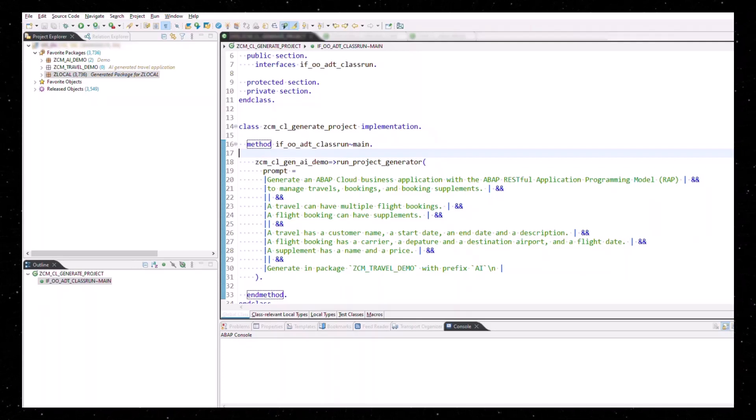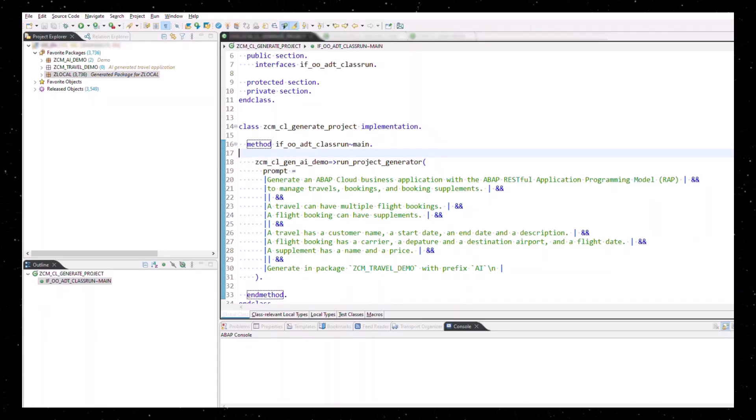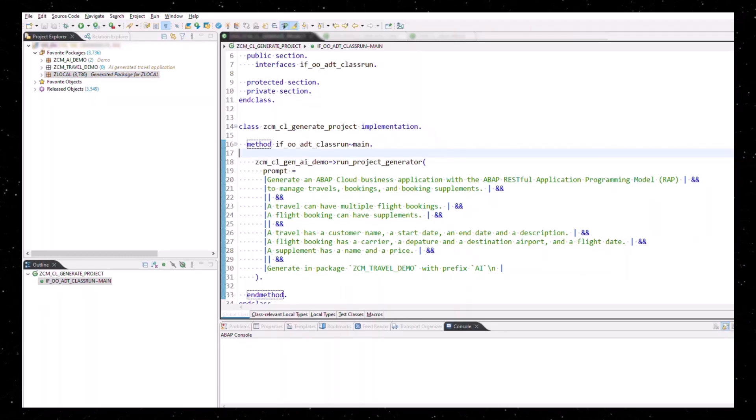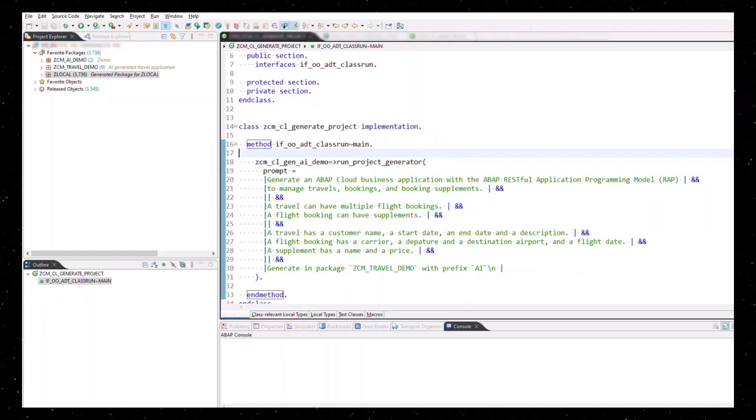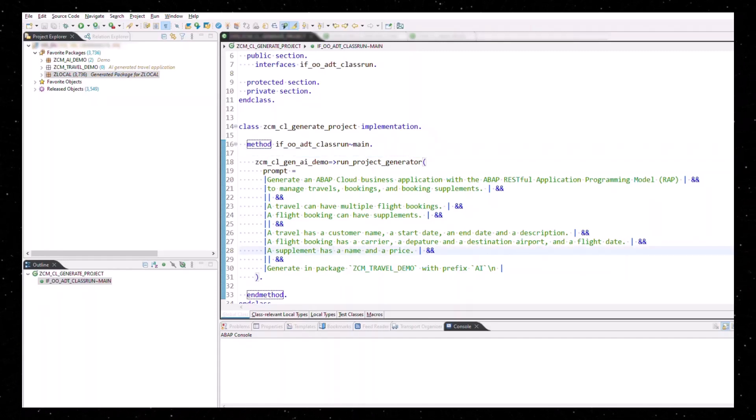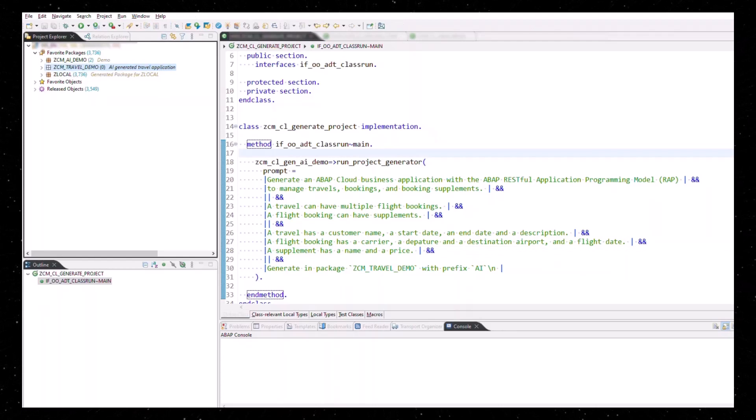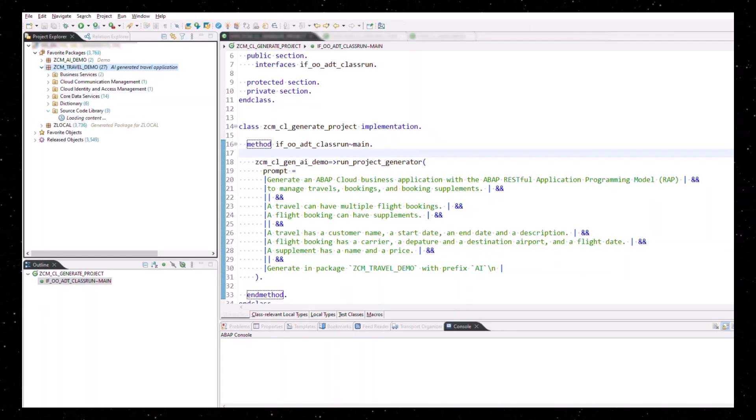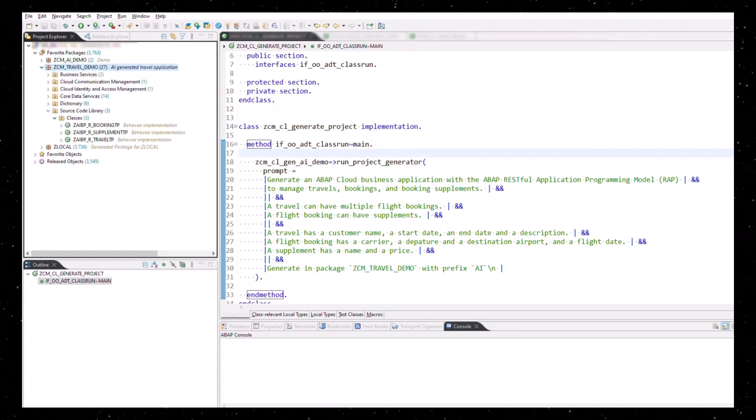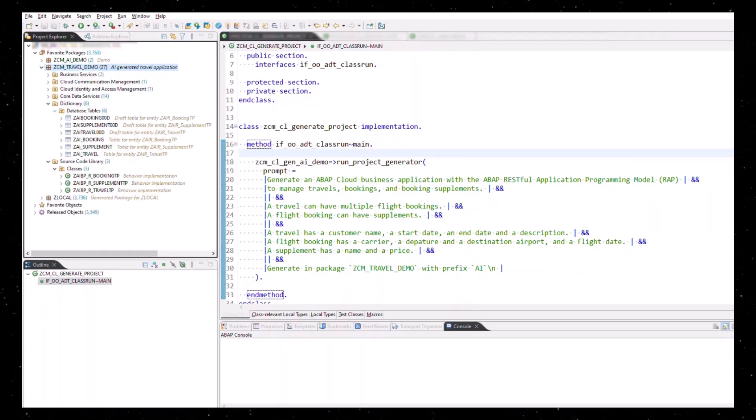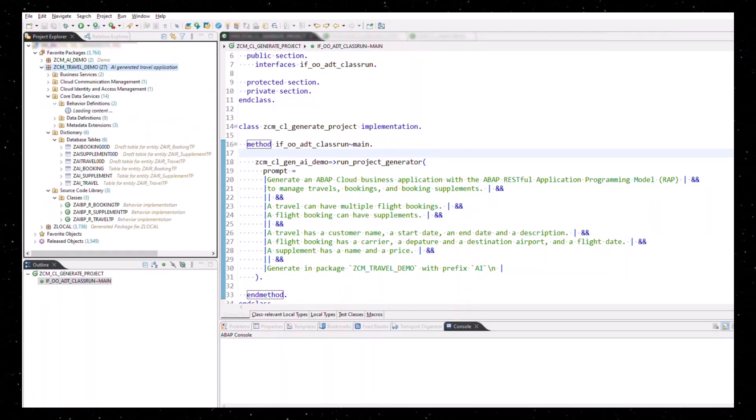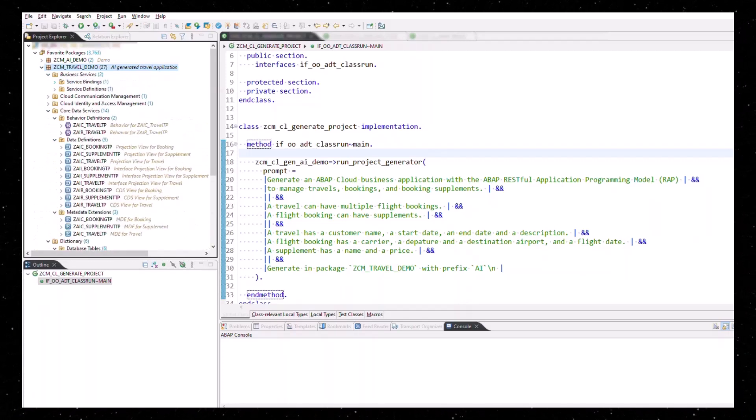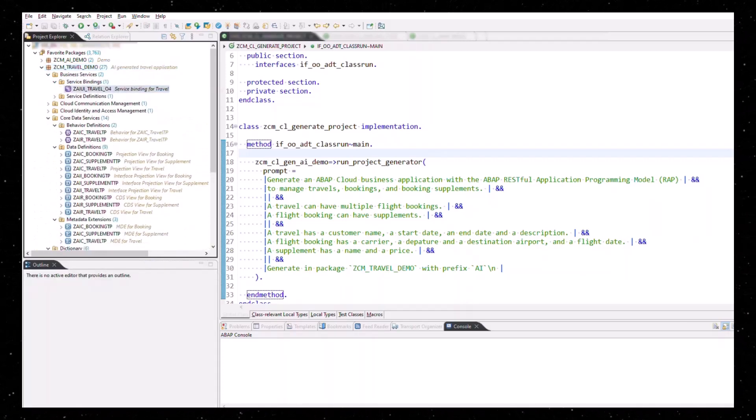Finally you would specify a package and a prefix for the generation. Now you invoke the Gen AI and wait a bit. The system generates a skeleton of an application based on your proposal with everything that is required to start a basic UI. Here are the usual code artifacts.